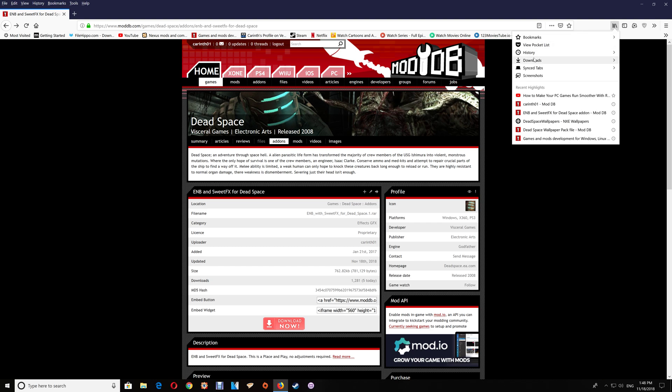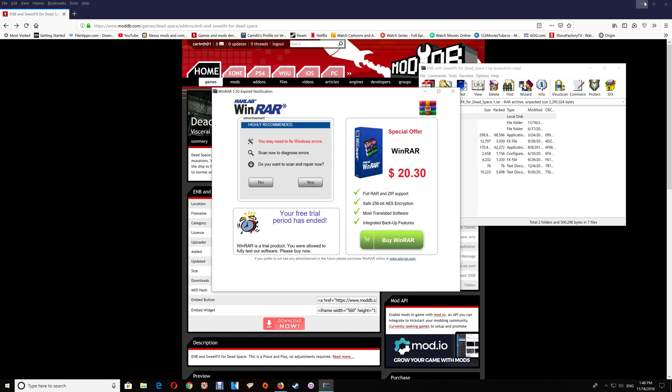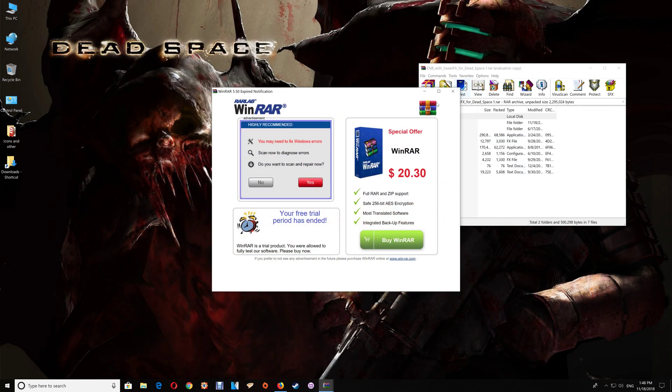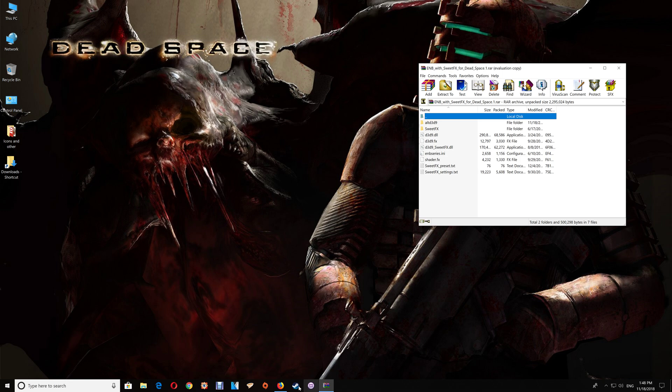Once you've downloaded those files you just want to open it and then minimize your browser. Next you'll want to open the game folder. Depending on whether you use Steam or Origin I'll just show you how you can do that.